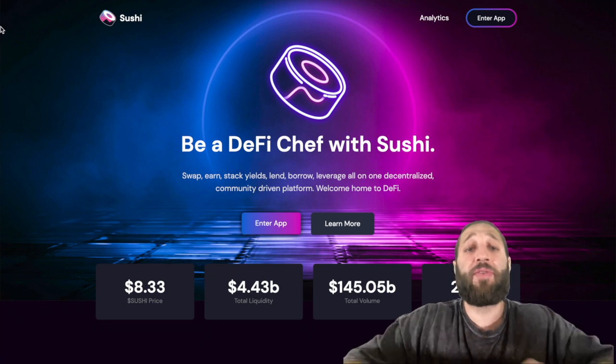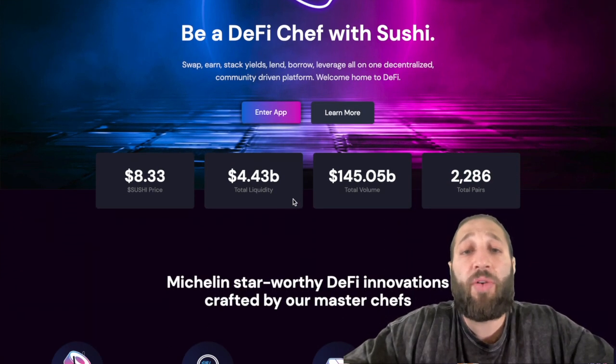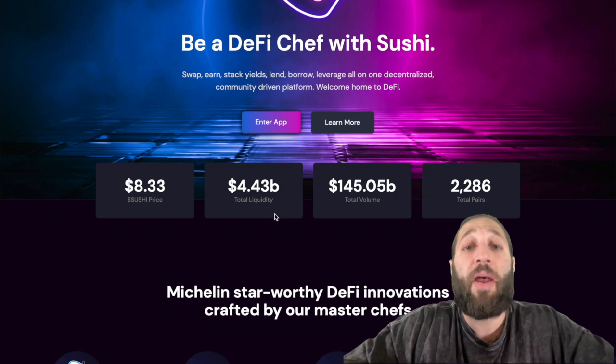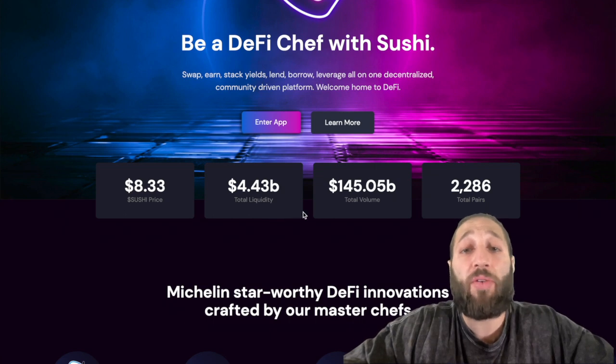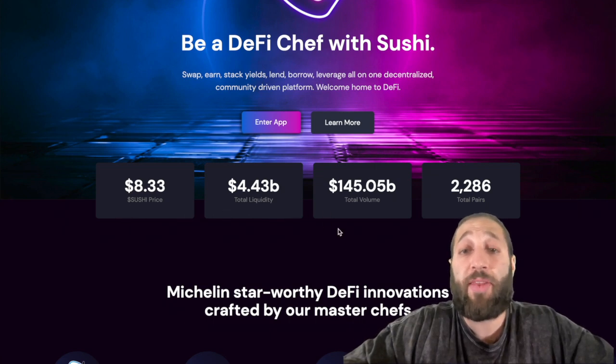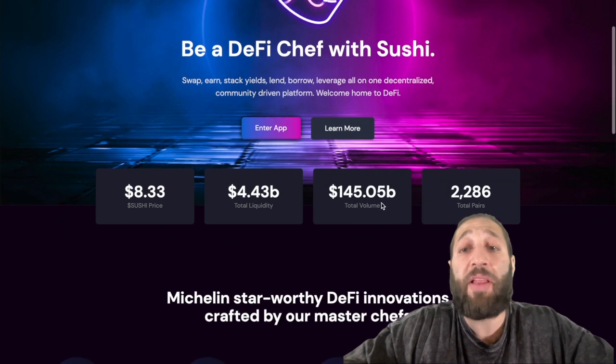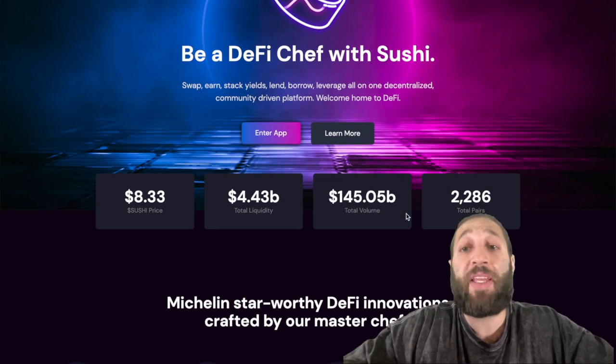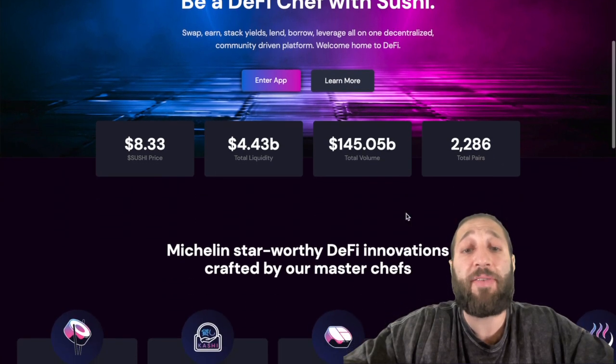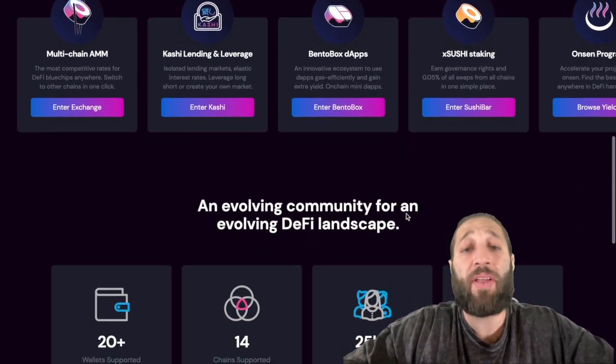You can see right here the total liquidity is 4.4 billion dollars, the price of Sushi is $8.33, the total volume is 145 billion dollars, and approximately 2200 plus pairs with a ton of new tokens being launched on decentralized exchanges.